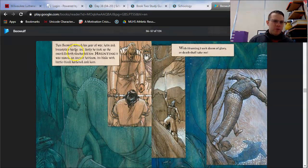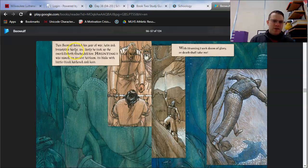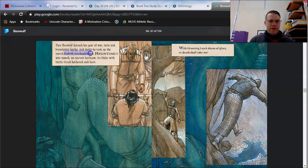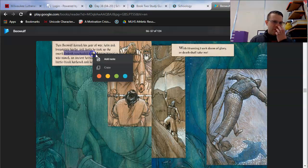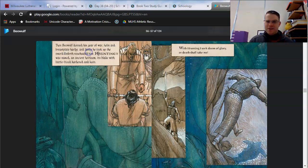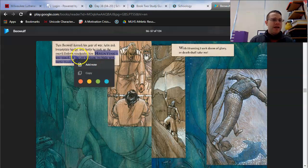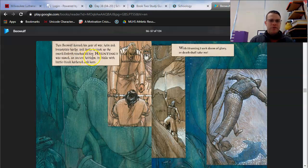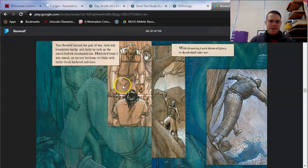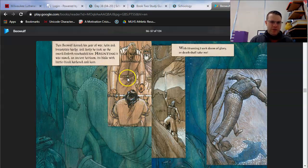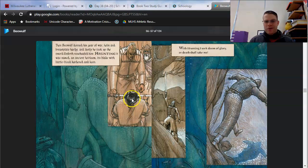I hope this gets you thinking about a moment from book one, where Beowulf's telling his story about how he swam in the ocean for seven days. We're going to see some of that supernatural, superhuman swimming ability here, too, as he swims to the bottom of this cursed lake. Then Beowulf donned his gear of war, helm and breastplate hardy. And lastly, he took up the sword Unferth vouchsafed him. Vouchsafed means to give for safekeeping. I think this is another study guide question for you. Hrunting, it was named. An ancient heirloom. Its blade with battle blood hardened and keen.